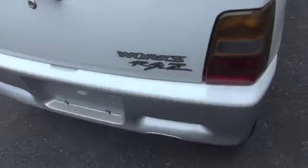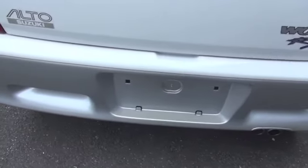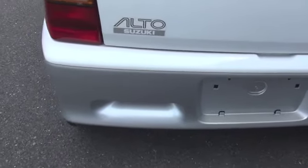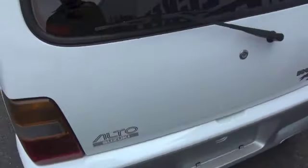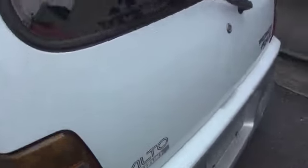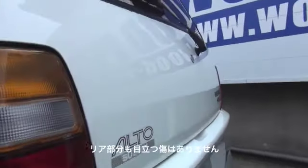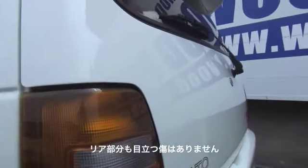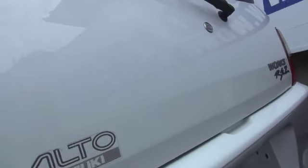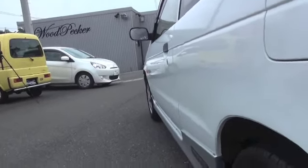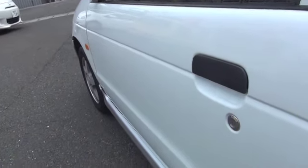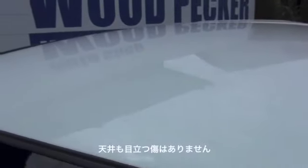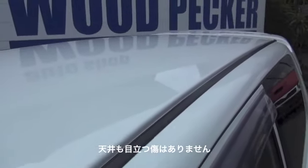For the hood, there are no noticeable dents. On the right side, there are only very faint dents that you can see when looking at an angle with the naked eye. The rear bumper has no noticeable scratches, and the rear gate has nothing visible even when looked at closely, so there are essentially no dents. On the left side, if I had to point something out, it would be around this area - just a very faint dent here. No noticeable scratches. The roof is quite strong on this Alto Works model, so there are no noticeable dents or warping.